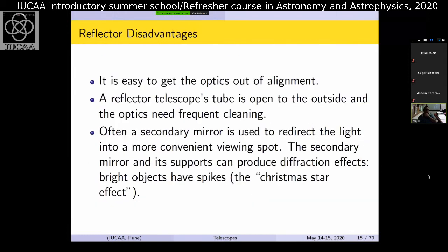Disadvantages of reflecting telescopes: they can go out of alignment. Every night before observing you may need to adjust focus and verify alignment by taking test images. Since many telescopes are open from all sides (for air circulation inside the dome), a lot of dust collects on the mirror surface — a major drawback. Mirrors must be cleaned about once a month, and a dusty atmosphere further increases this risk.